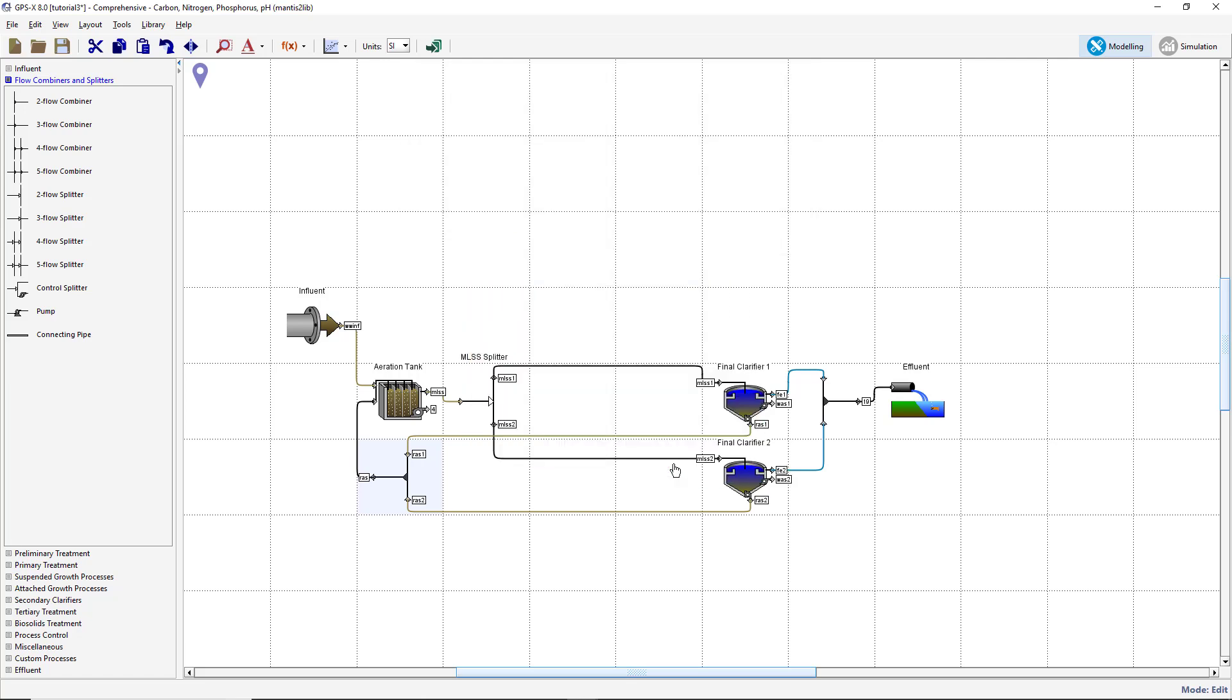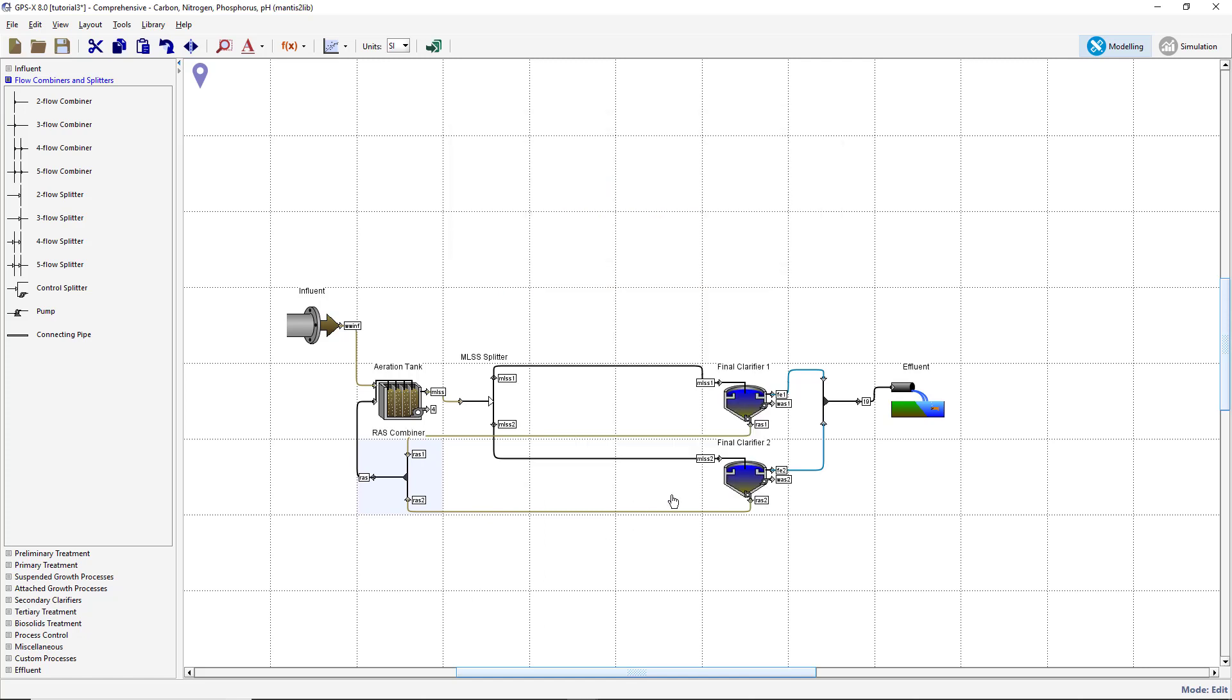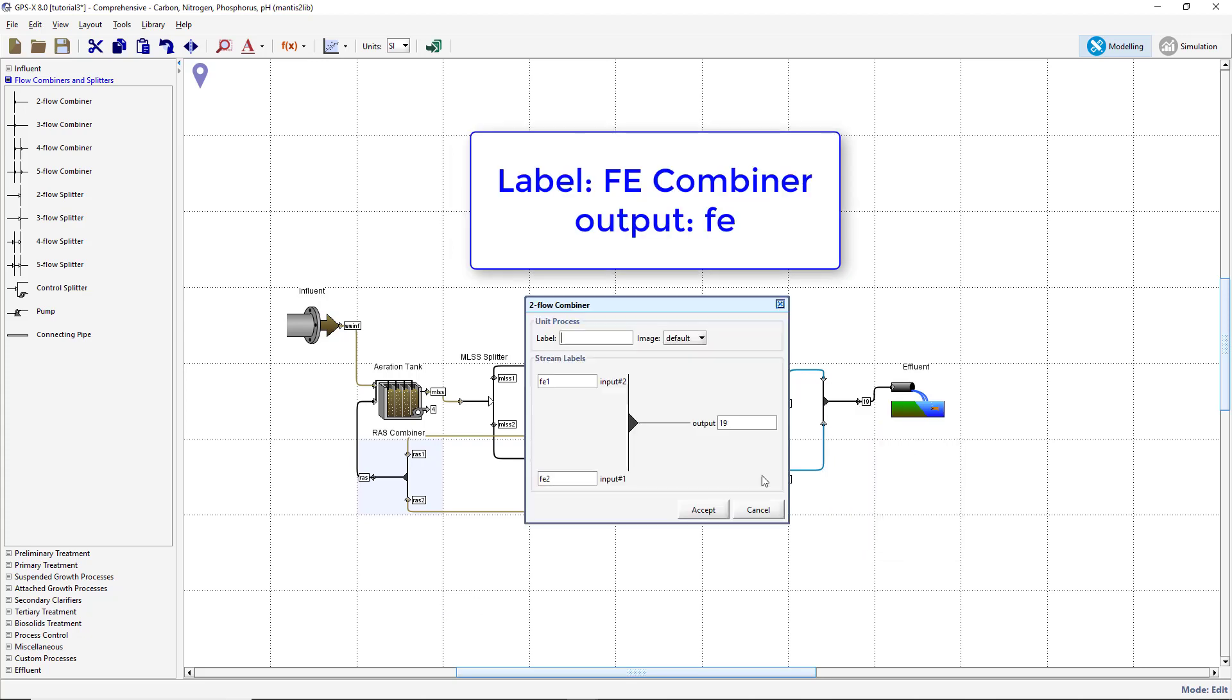Right-click on the two-flow combiner below the plug flow tank and select Labels. Change the process label to RAS Combiner. Change the output stream label to RAS. Right-click on the two-flow combiner to the right of the clarifier and select Labels. Change the process label to FE Combiner. Relabel the output stream FE.